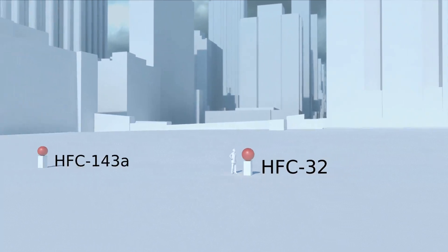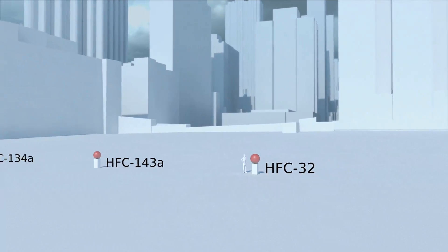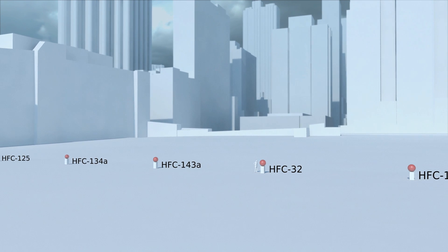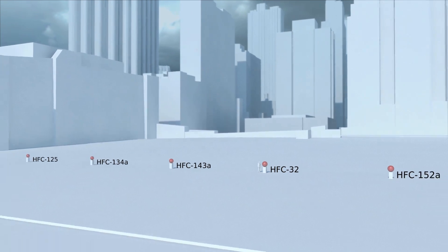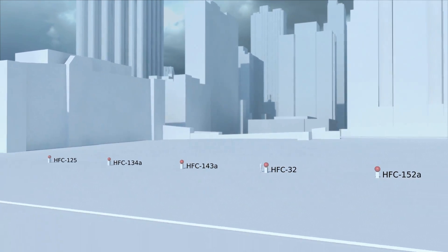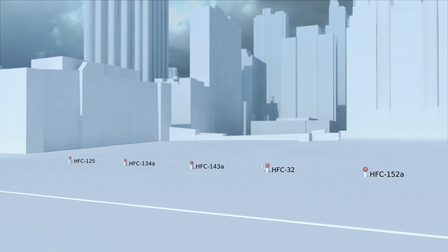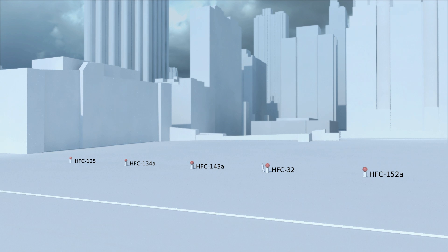These HFCs are some of the chemicals that replace the CFCs. They're not damaging to the ozone layer, but they still contribute to global warming.